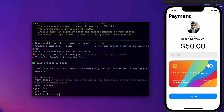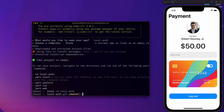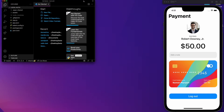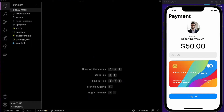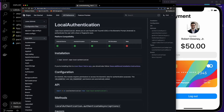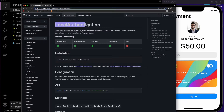Our project is ready and now we can cd into the local-auth folder that we just created, and I'm going to run the command code dot to open it in Visual Studio. I'm going to close my terminal now. Since we are using Expo, we are going to use a local authentication package that they already have, and you can check that in the documentation — I'm going to put the link in the description.